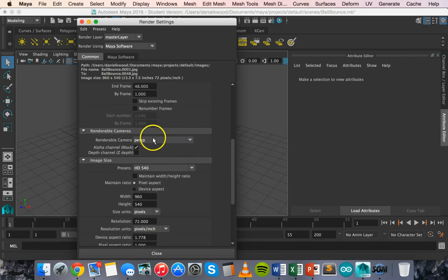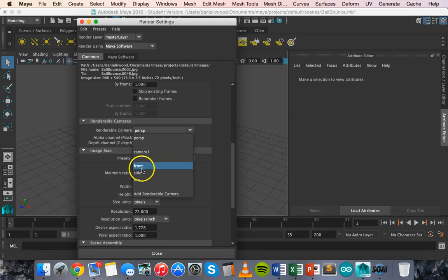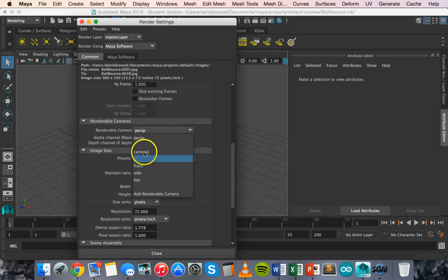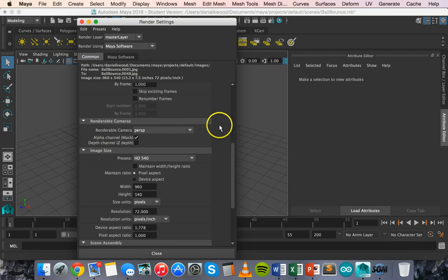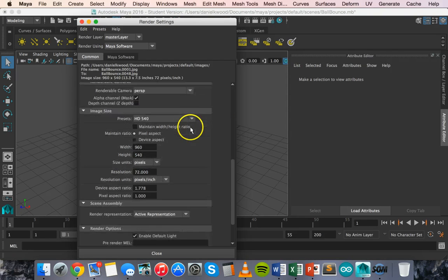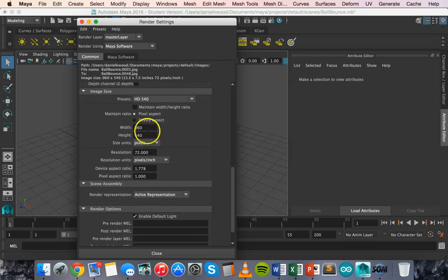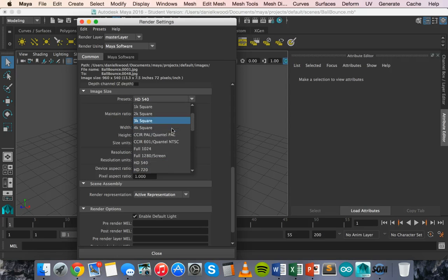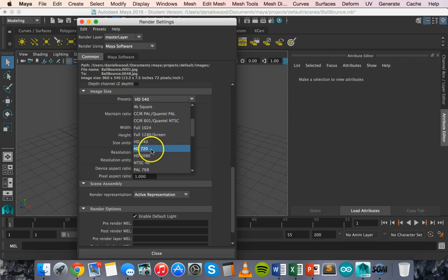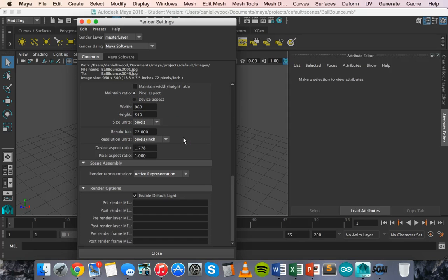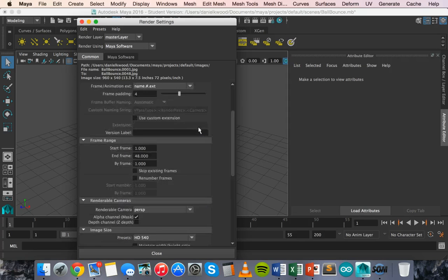And then you can also choose the camera as well. You can either just choose the perspective view, front side or top, or you could choose the camera that we just created, camera one there. But I'm going to stick with perspective view. And you can also change the size as well. You could change the presets there to like HD settings. I'm going to leave it just as it is. So I'm not going to change the width or the height or the resolution or anything like that.